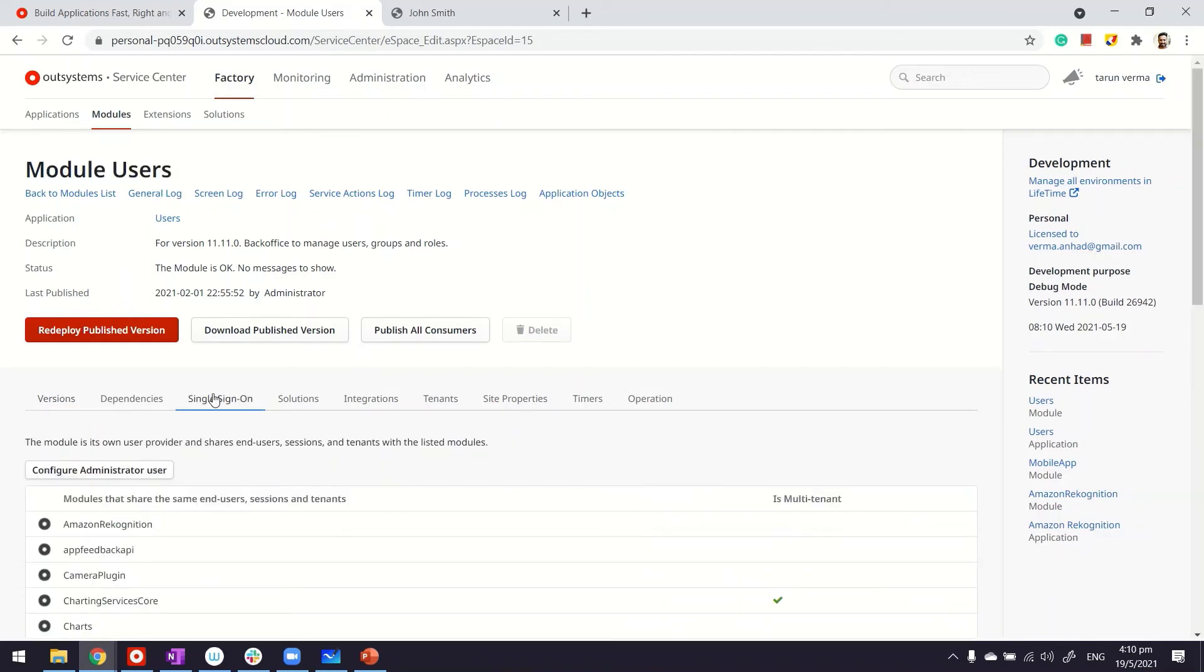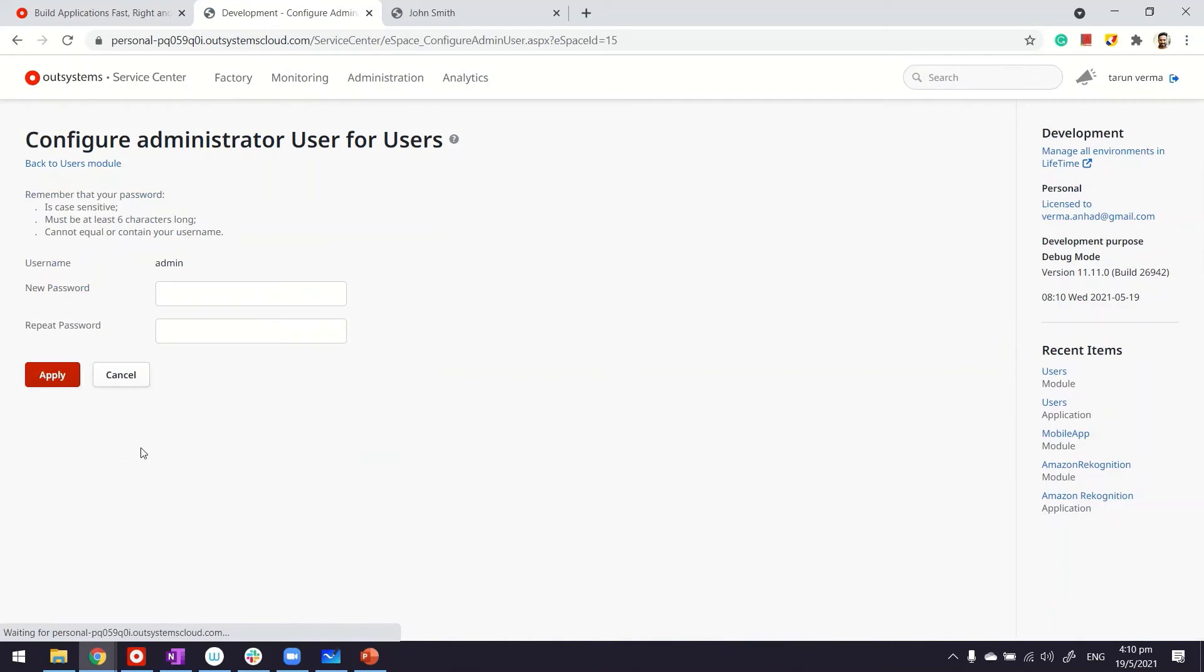And under single sign-on, this is where you can configure this admin user. If you go inside, you are able to set the username and password. Now, this is a must for your enterprise environments. For personal editions where you only have one environment, this part has been automated to let you use your one single account for accessing Service Studio, Service Center, and even the users application.